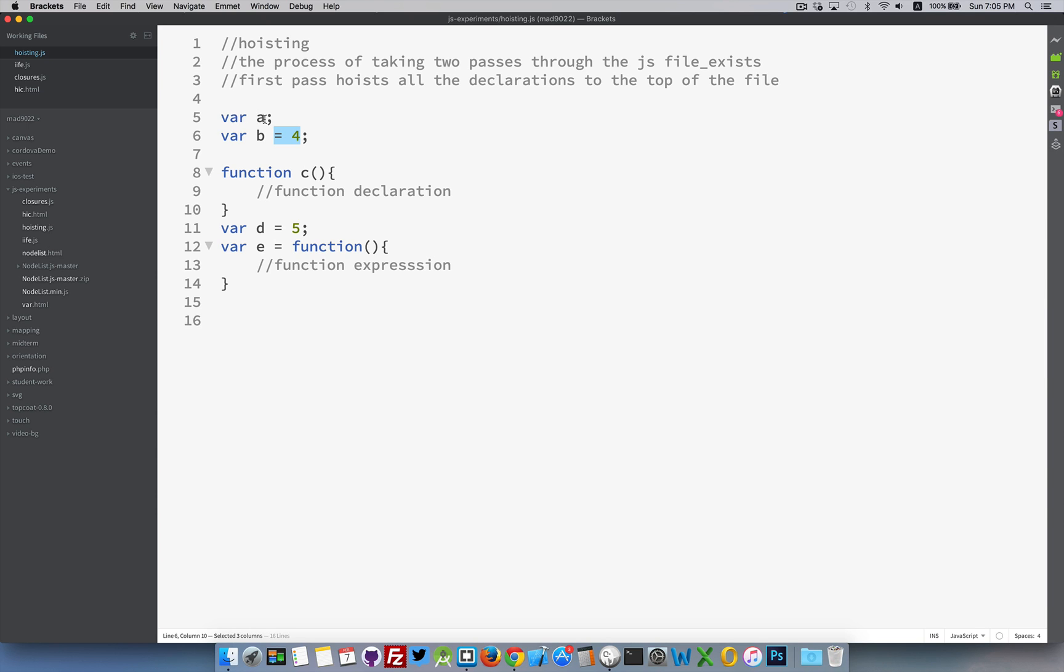So this variable a is hoisted to the top of the page, but it's storing a value of undefined. Same thing with this b. It's hoisted to the top of the page as a global variable, but it's storing the value undefined. It's not until we actually get back down to this line of the code the second time that it will have the value of 4 stored inside of it.